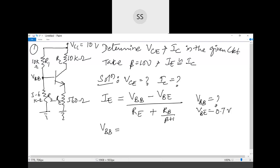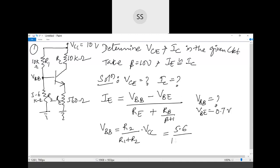To find VBB, we use the voltage divider equation: VBB equals R2 divided by R1 plus R2, multiplied by VCC. Then we apply VBB to the base of the transistor so that collector current can flow and VCE is available at the collector terminal. Substituting R2 = 5.6 kΩ, R1 = 10 kΩ, and VCC = 10 volts, this gives approximately 3.59 volts.